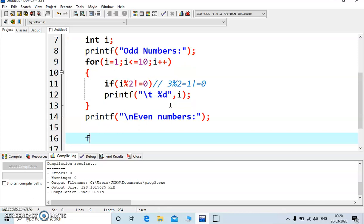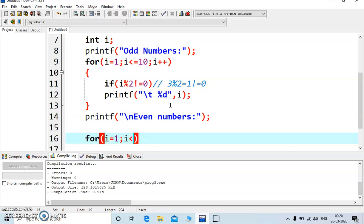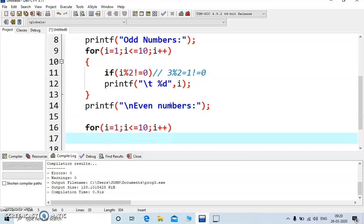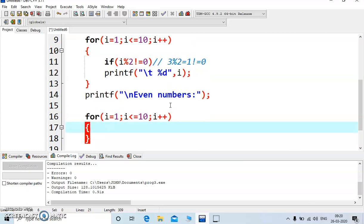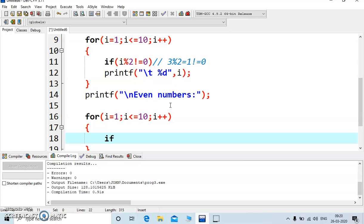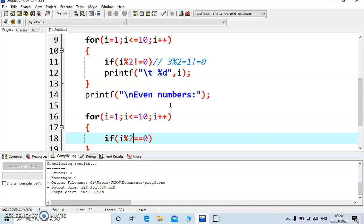Again start with for loop, i is equal to 1, i is less than equal to, and condition is same, whatever we wrote for all numbers. The only change you need to make is in the testing section, you need to write i mod 2 is equal to 0. In place of not equal to, we are writing equal to.